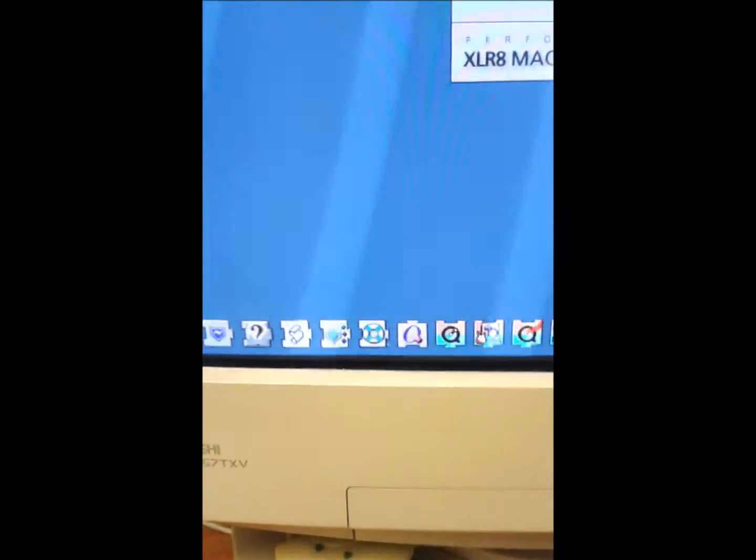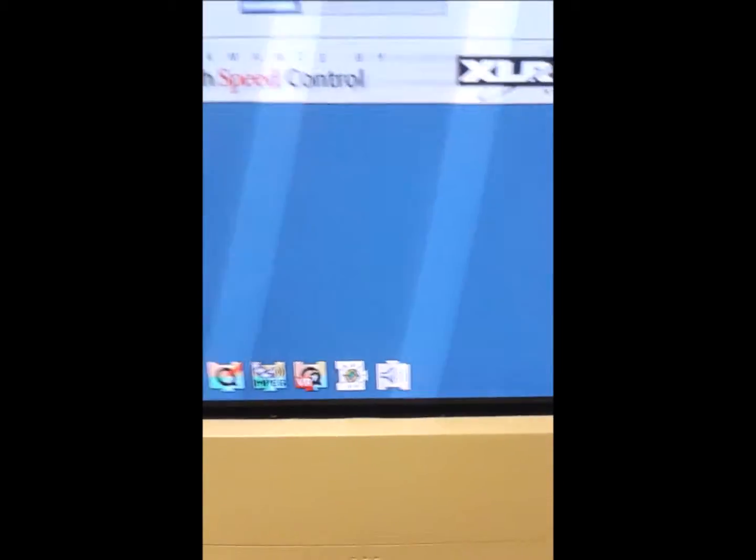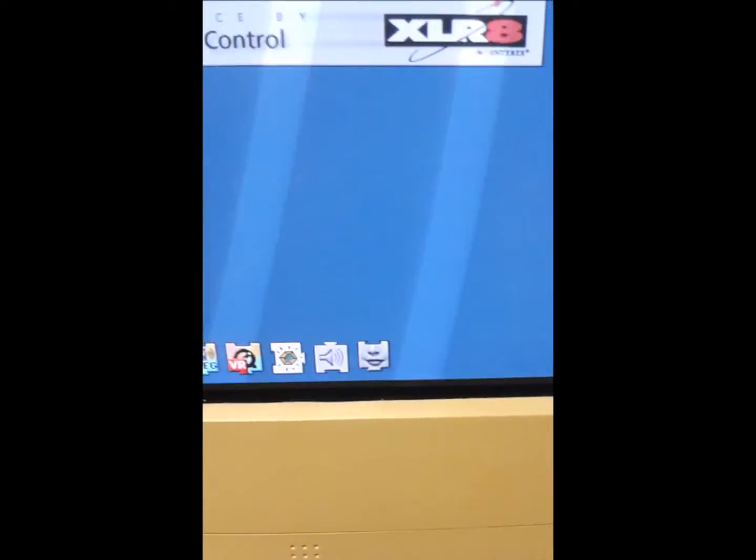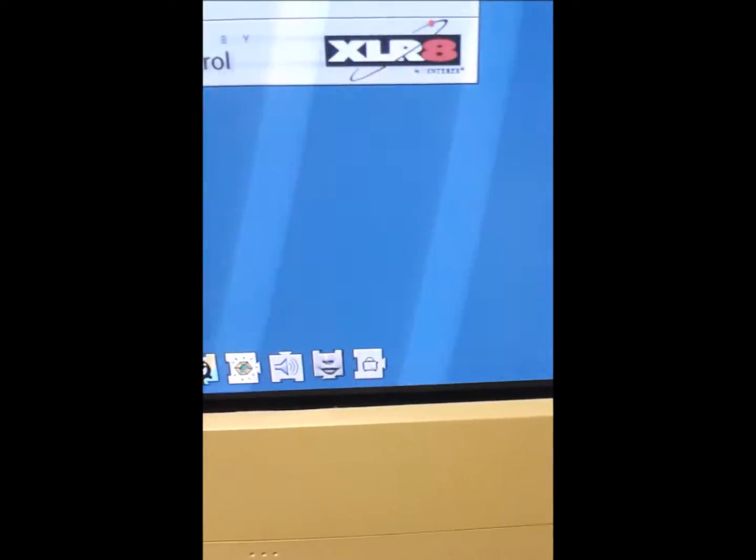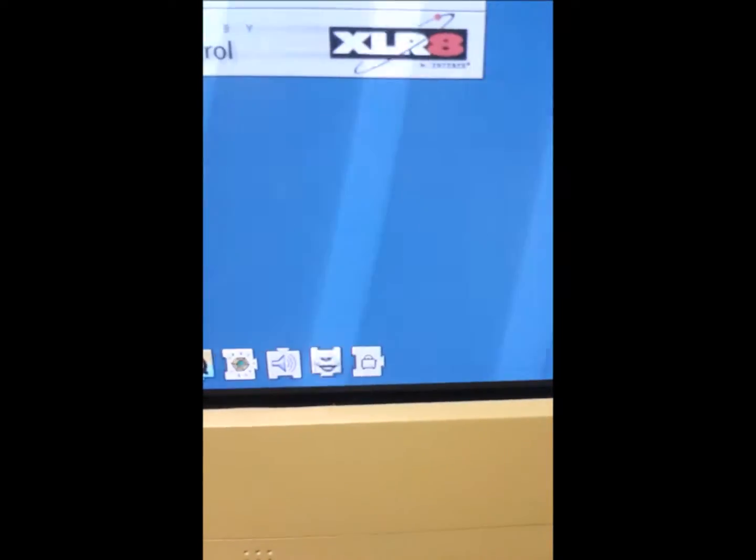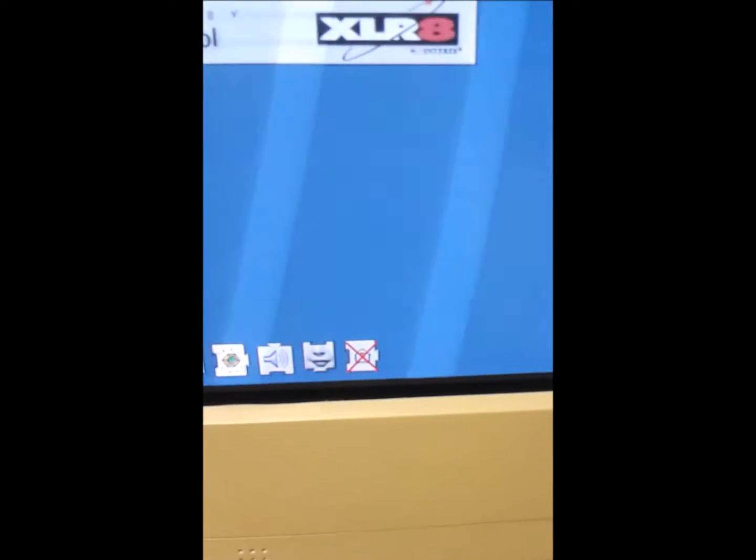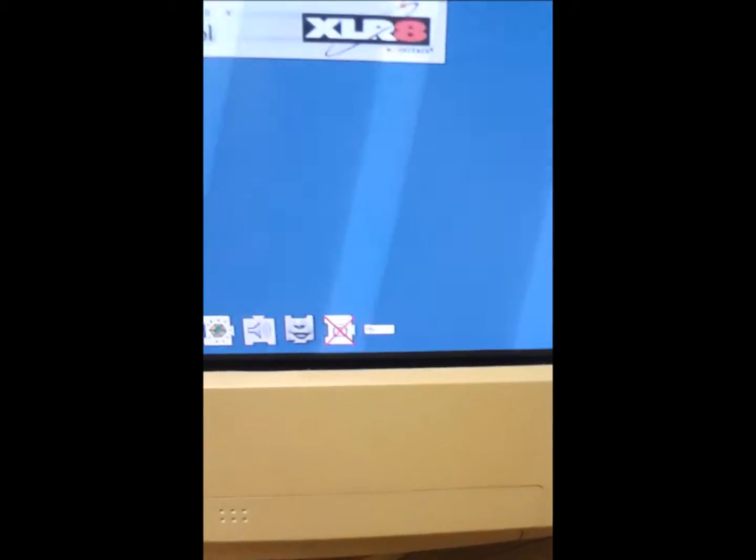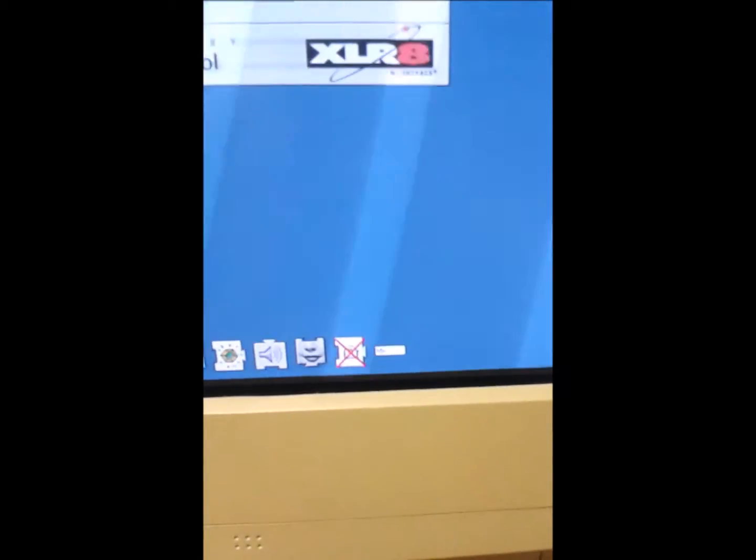It's just loading up. There we go along. Well, apparently this one doesn't work. Oh, look, there's more.